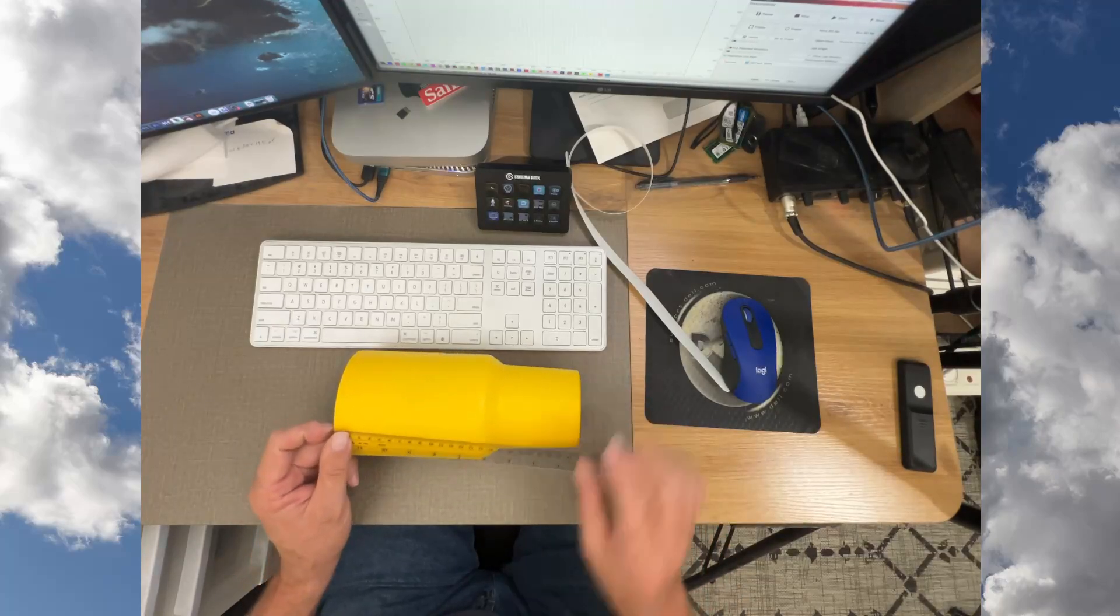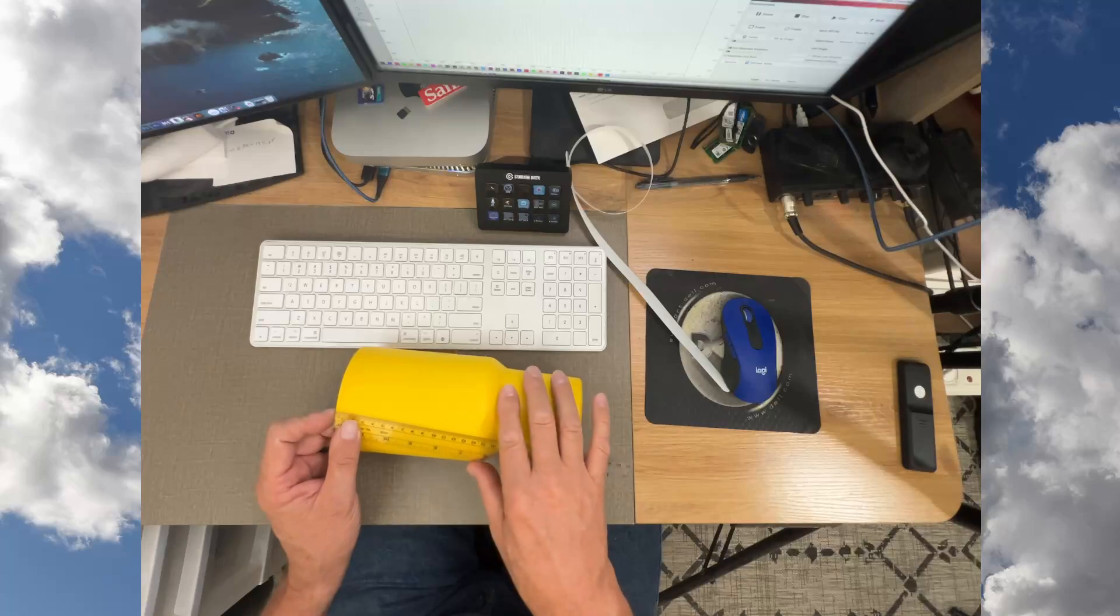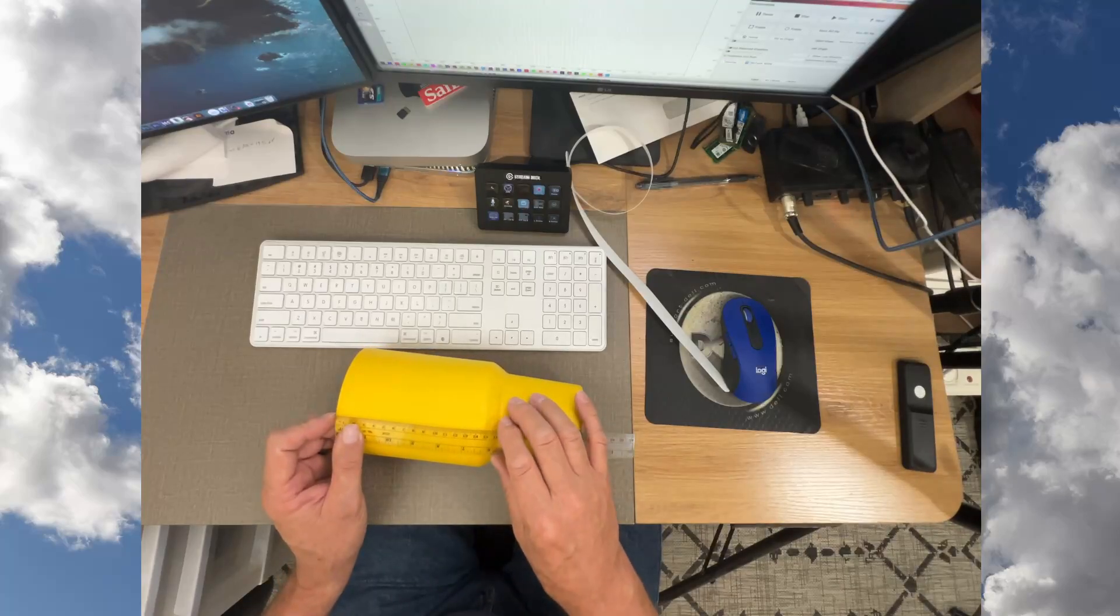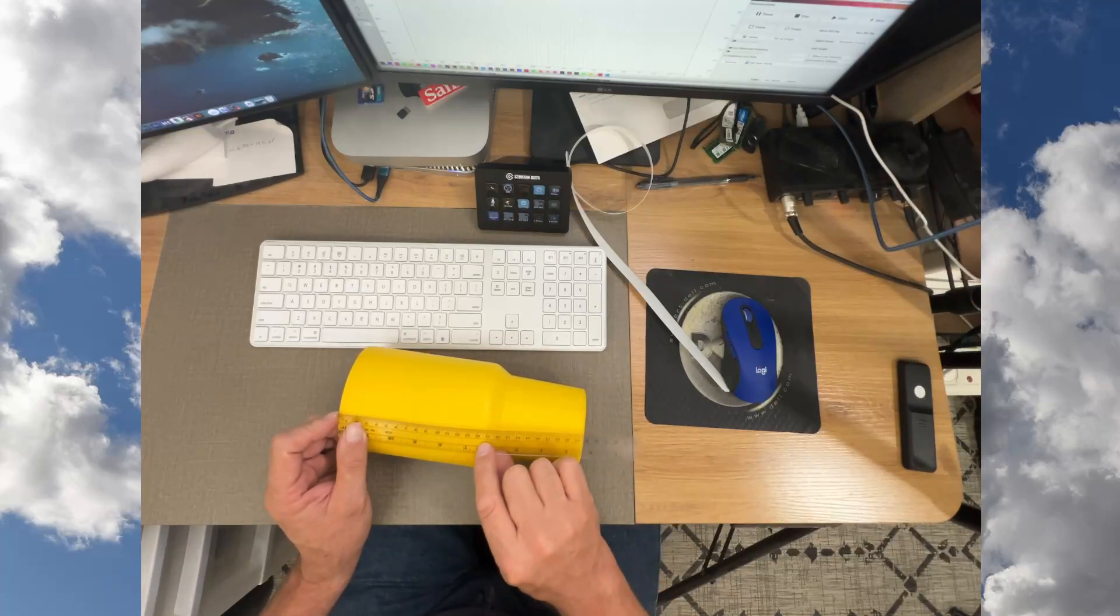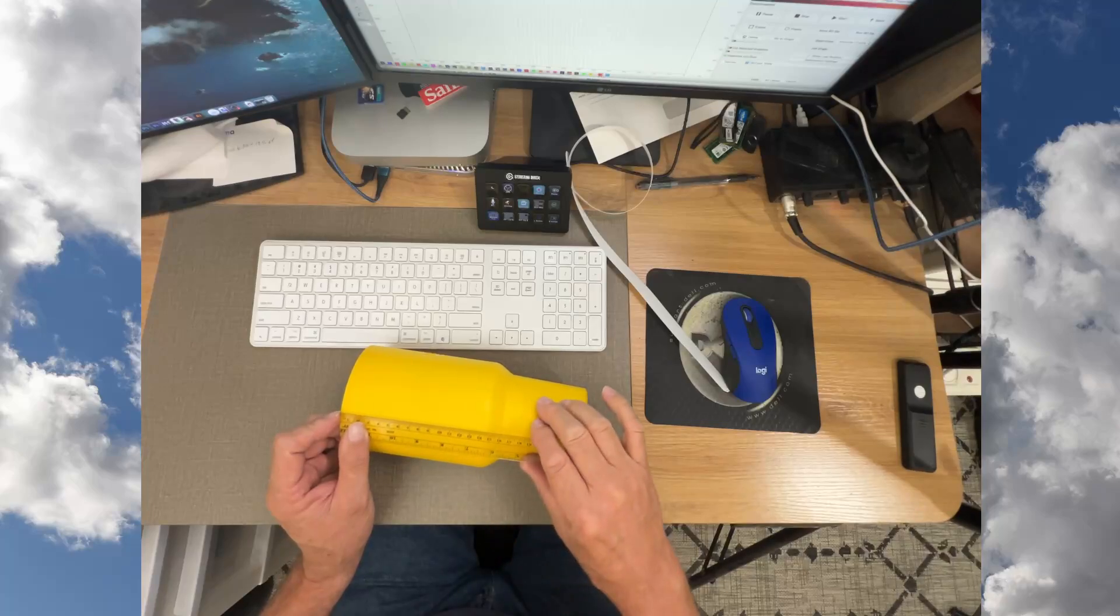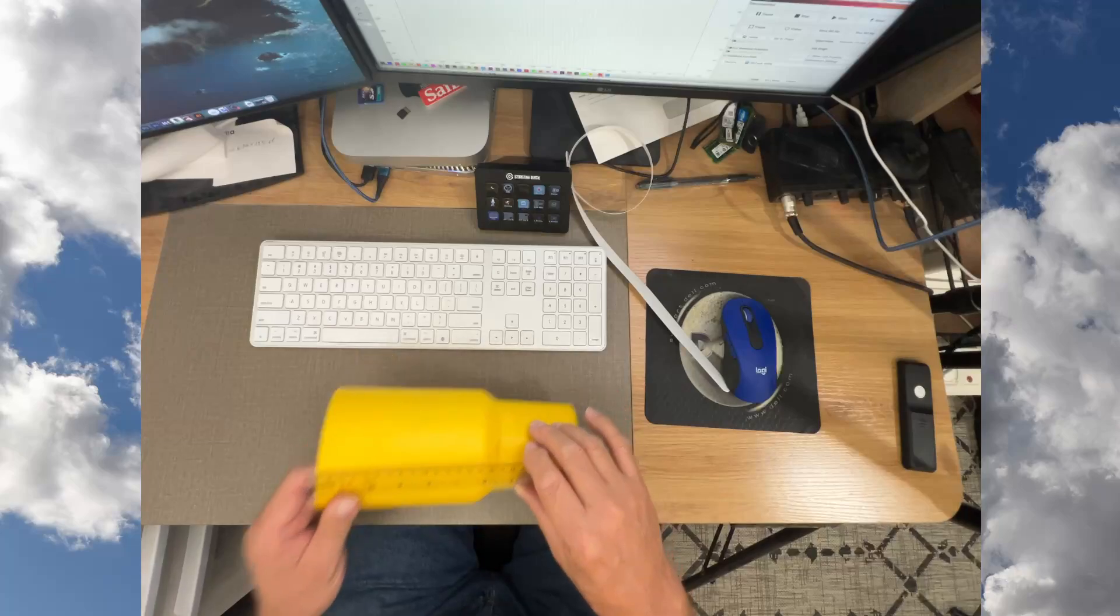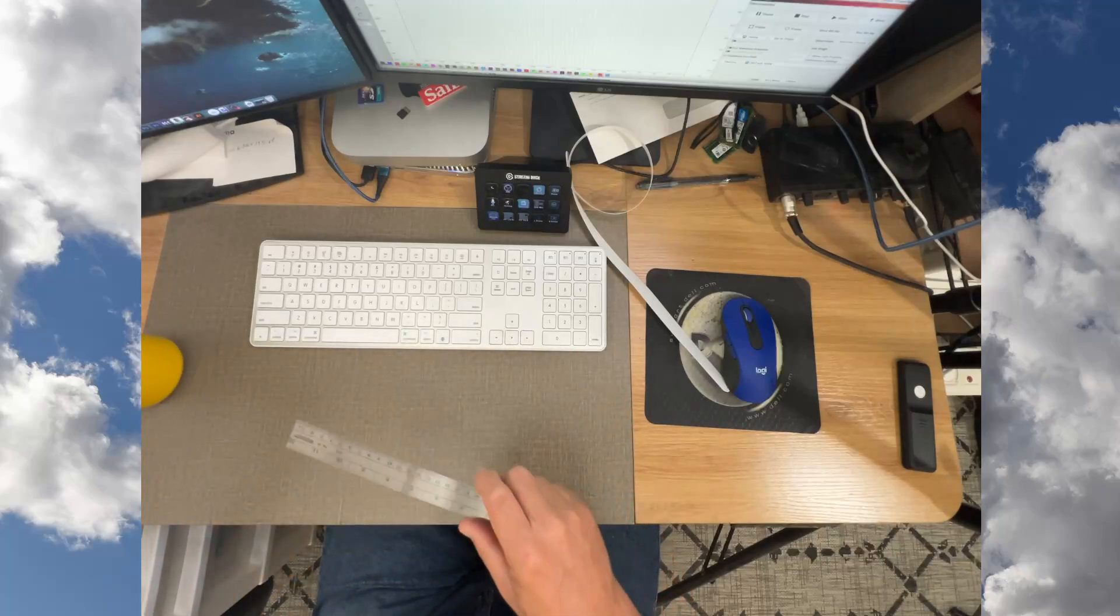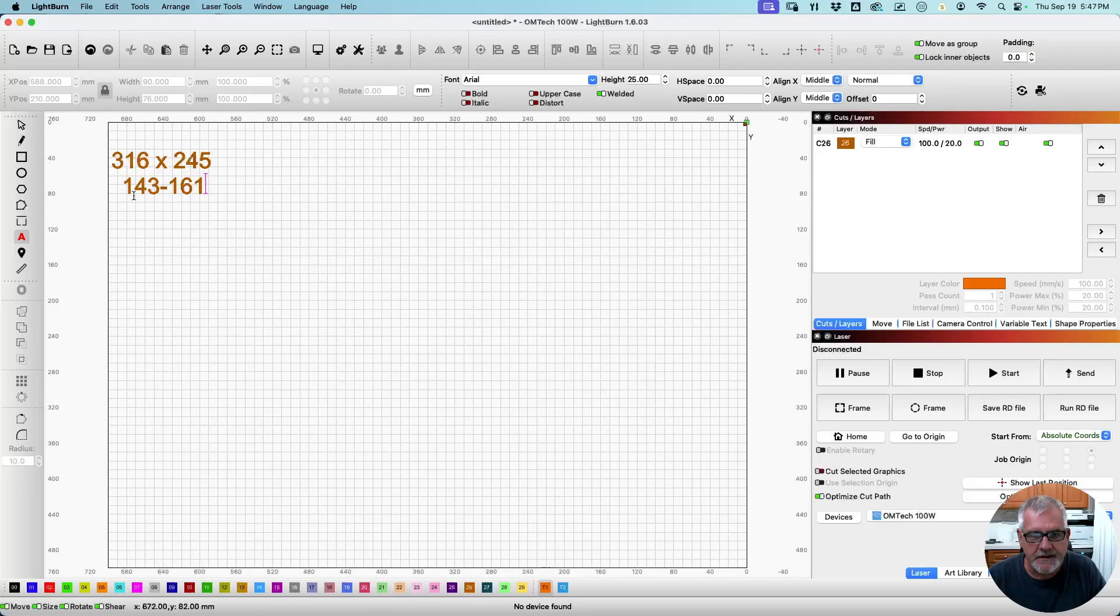So in that dimension, then we also need to where the shape changes, where it starts to roll over. That looks like it's from 143 to about 160. We're going to go with that. I'm going to make it 161. 143 to 161, just to be safe. So those are the numbers that we need to work with in order to make our template. Alright, let's get into LightBurn and show you what's going on here.